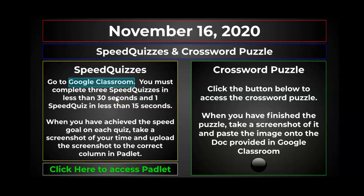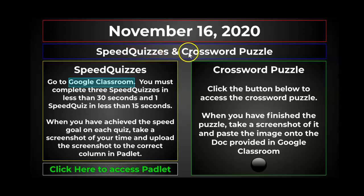Hello, this video is going to explain what you need to do to complete your science work for November 16th. You've got two assignments. One is called the Speed Quizzes and the other one is your Crossword Puzzle.